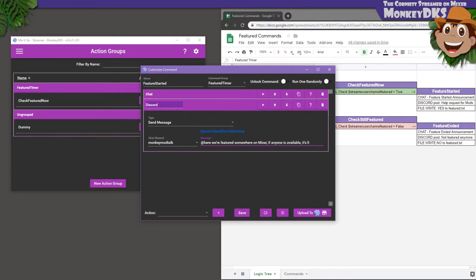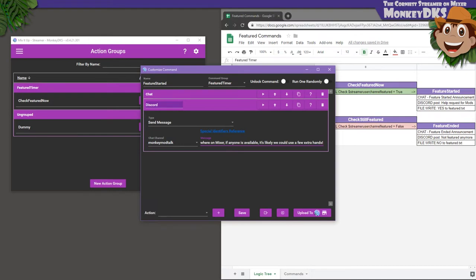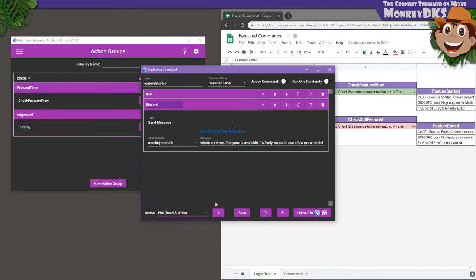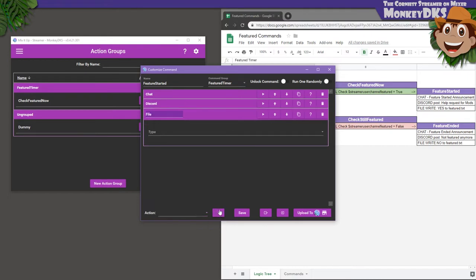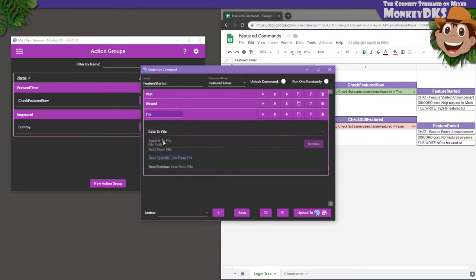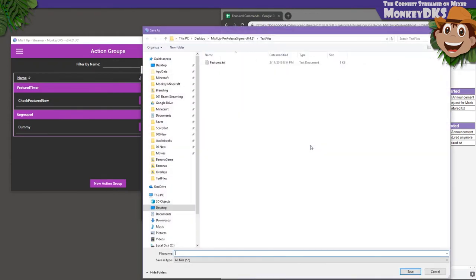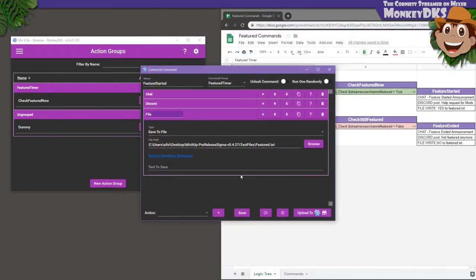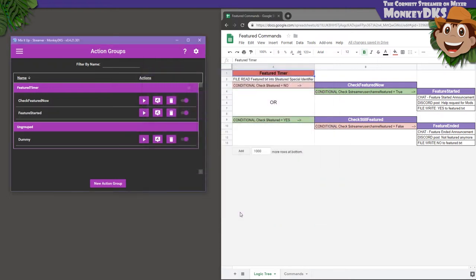Finally, I want to change that Featured.txt file to Yes, so it will know that I'm already featured, and it won't tell me again in five minutes. So, let's add a file, read and write action, and select Save to File, which will overwrite what's there, instead of adding a new line. Browse to my Featured.txt file, say Yes, I do want to overwrite, and save Yes as my text. Then we can save and close this action group.